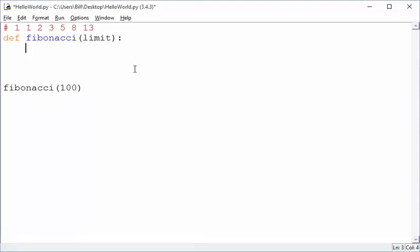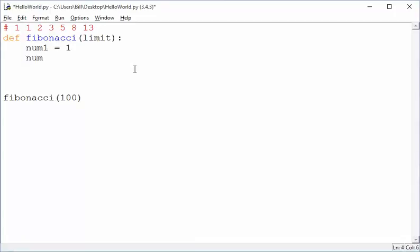So how do we need to do that? Well, first of all, we're going to have two numbers that we're dealing with. I guess we'll set them up as num1 and then num2. We're going to always have these two numbers, and they start with ones.